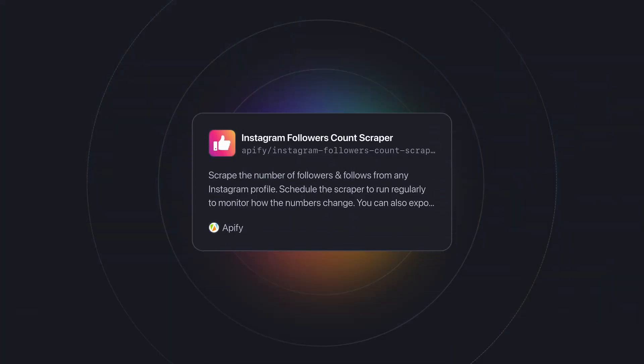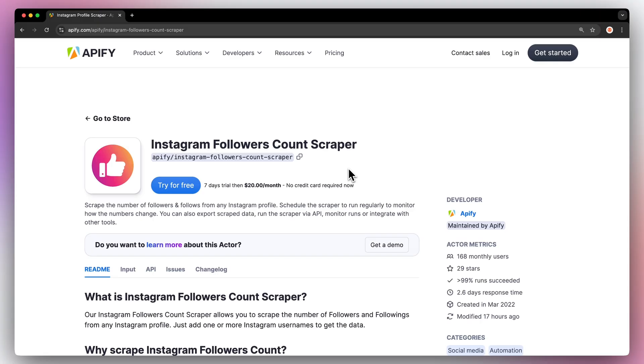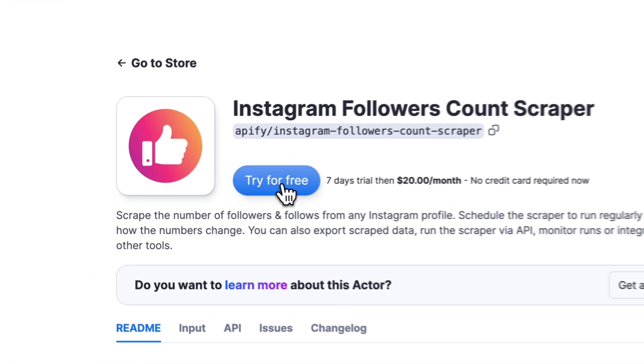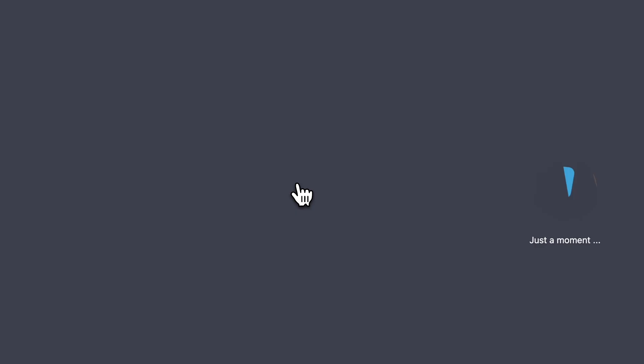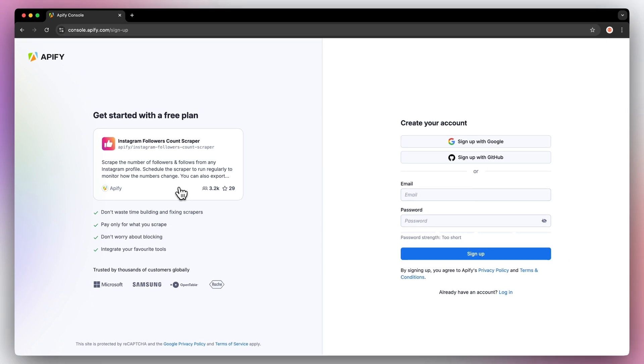To do this we'll use the ready-made Instagram follower scraper from Apify Store. First go to the link in the description which will take you to the readme for the Instagram follower account API. Hit try for free which will prompt you to create a free Apify account. No credit card required.